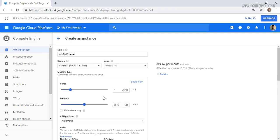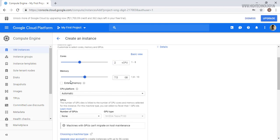Here I am choosing one vCPU and 7.5 gigabyte of RAM. If you want to extend you can extend it, but Google has a limitation of 8 vCPU for a free trial.